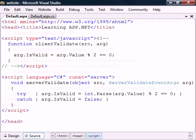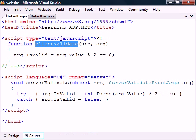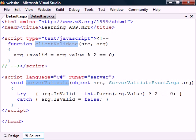To demonstrate, here's an example. The client-side validation is performed by a JavaScript function which will validate if the value is even. The server-side validation function is a C# function with the same functionality, but it will also make sure that the value is a number.